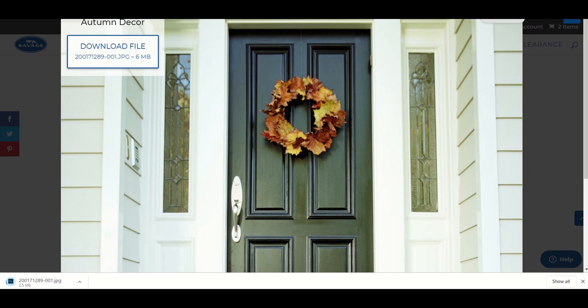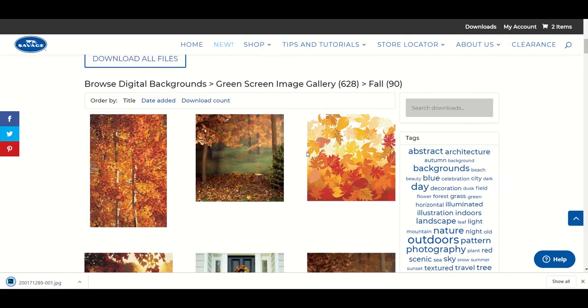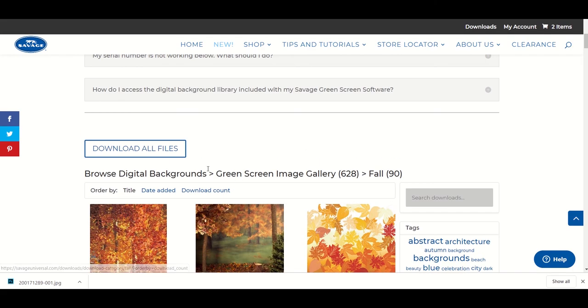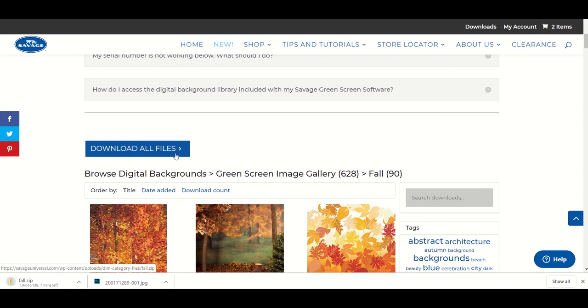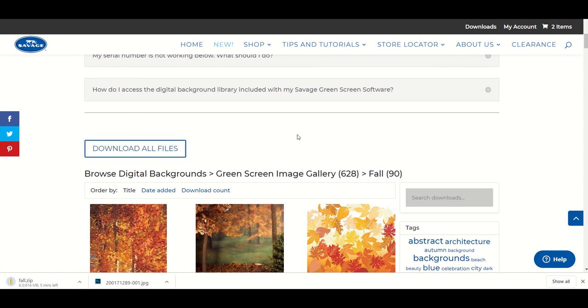You can also download a full category by choosing Download All Files at the top of the gallery. With the file downloaded to your computer, you will now be able to upload that background into the software.